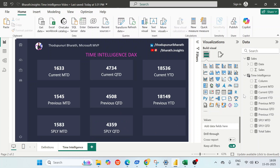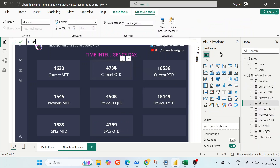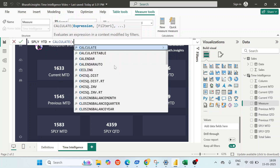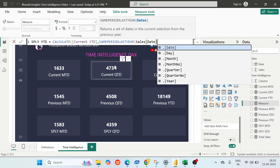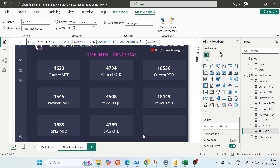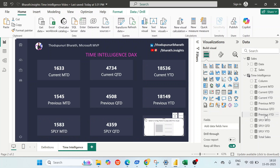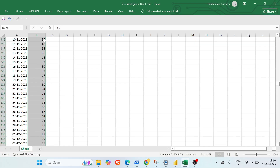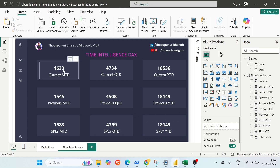For Same Period Last Year YTD — create a new measure equal to CALCULATE(Current YTD, SAMEPERIODLASTYEAR(Sales[Date])). Since we only have two years of data, this is similar to Previous YTD. The result is 18,149 — which matches 2023's overall data. We're comparing 2024 YTD against 2023 full year.